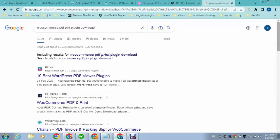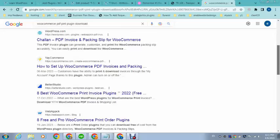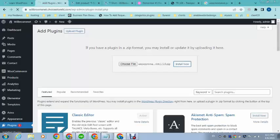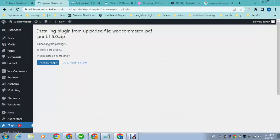So I will add plugin link in the description so that you can easily download.